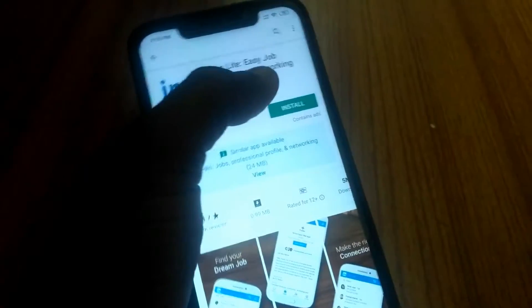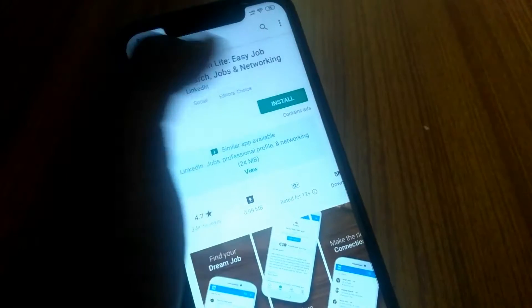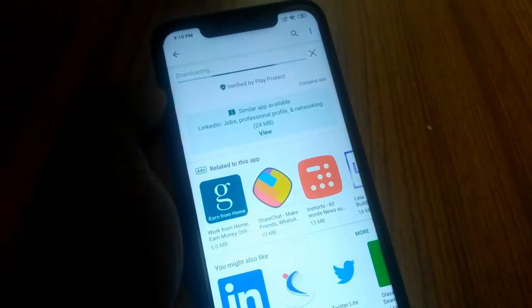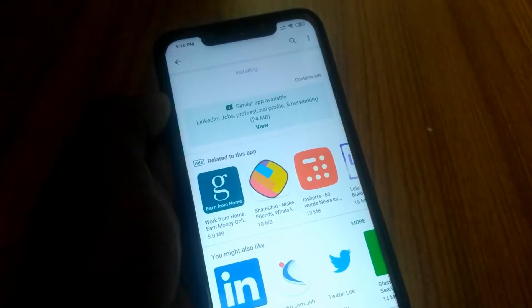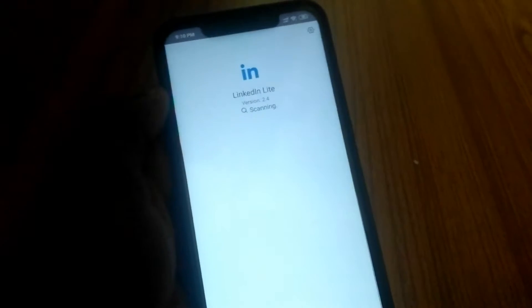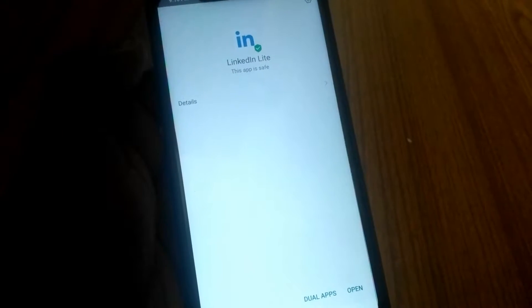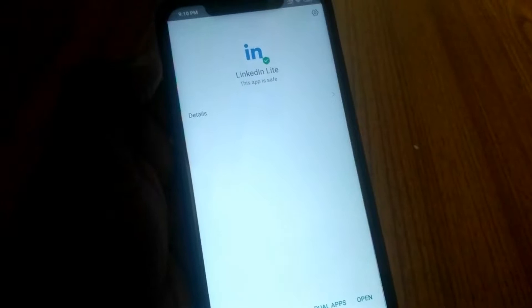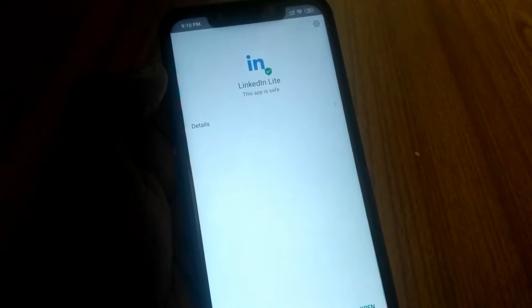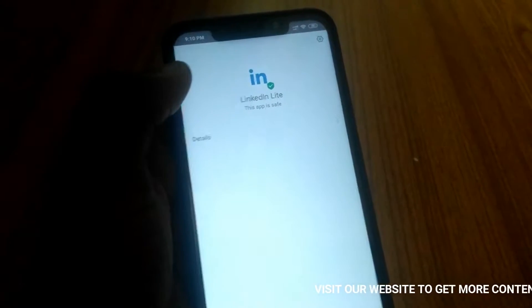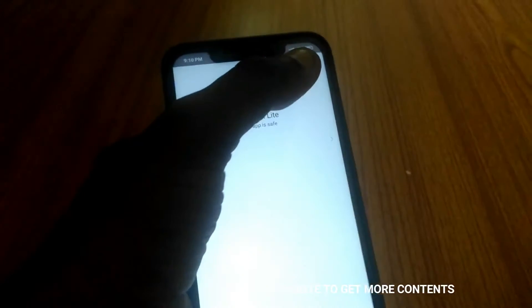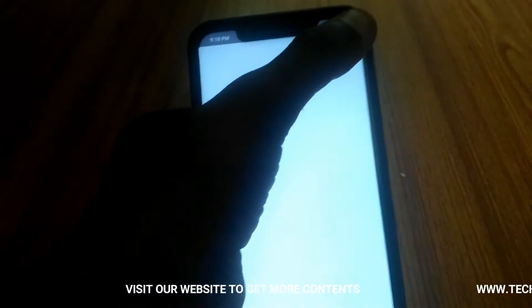I am going to download the applications in the Play Store. I am going to download the application from the cloud scan. In this case, you can see an ad at the end of the screen.